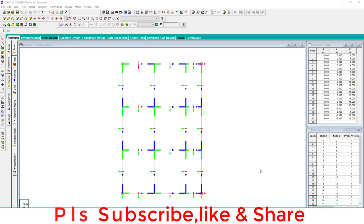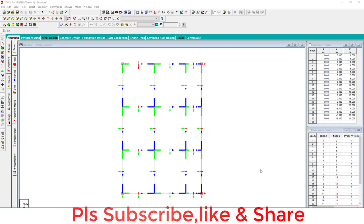Hello everyone, welcome to the Engineers For Civil YouTube channel. Today we learn how to change orientation of column and beam, as well as how to change local coordinates of column and beam.